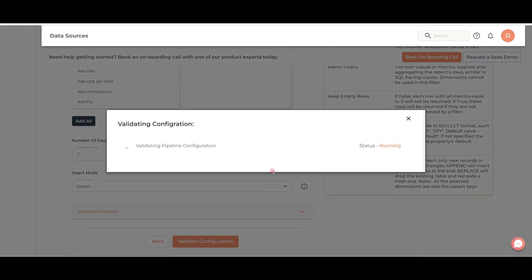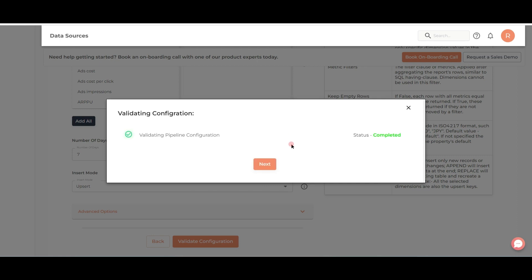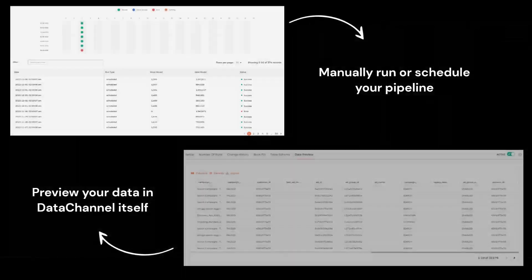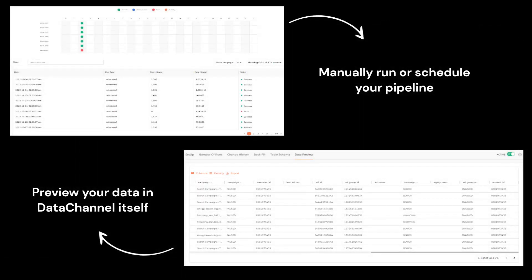Configure as per your needs. Validate whether your dimensions and metrics are compatible. Run and preview your data in Data Channel itself.